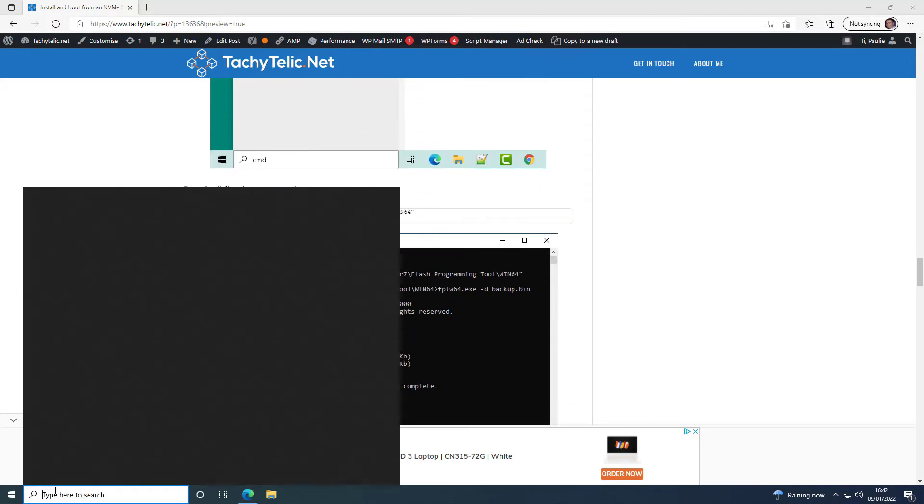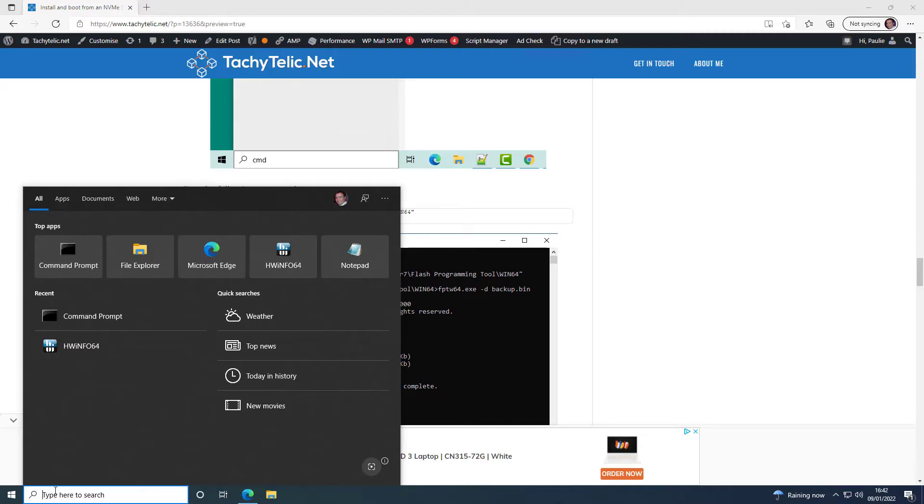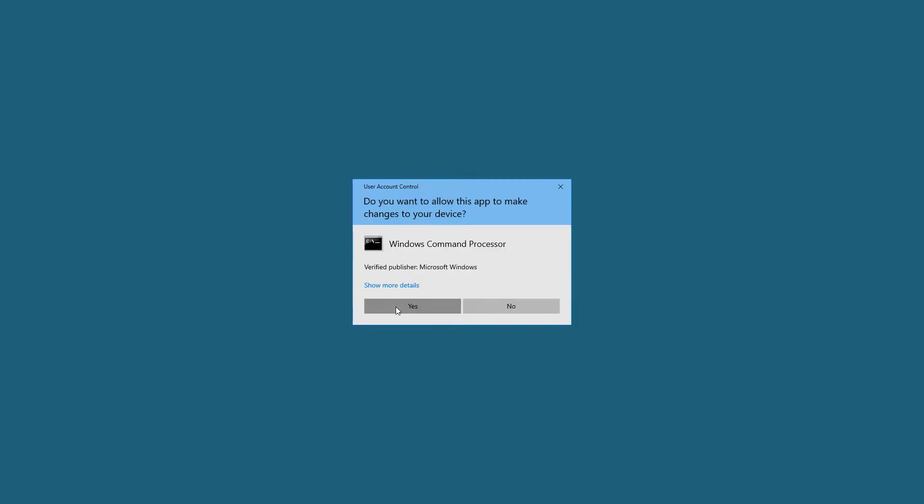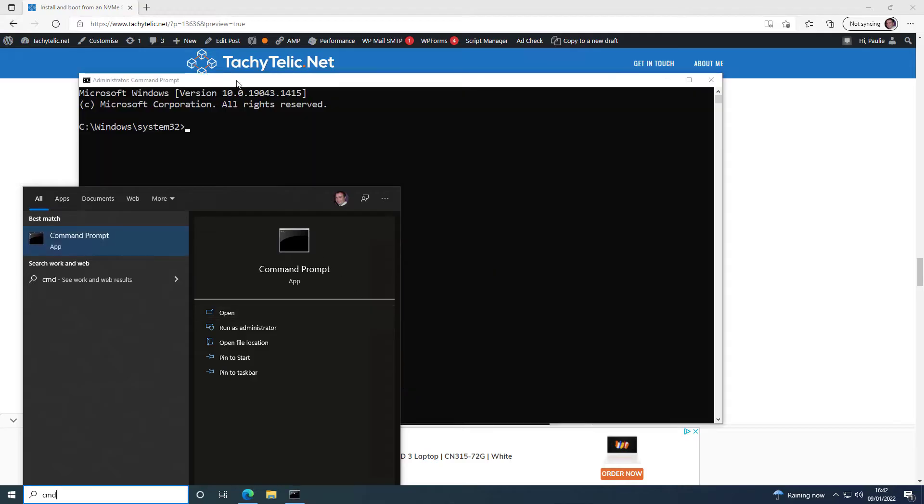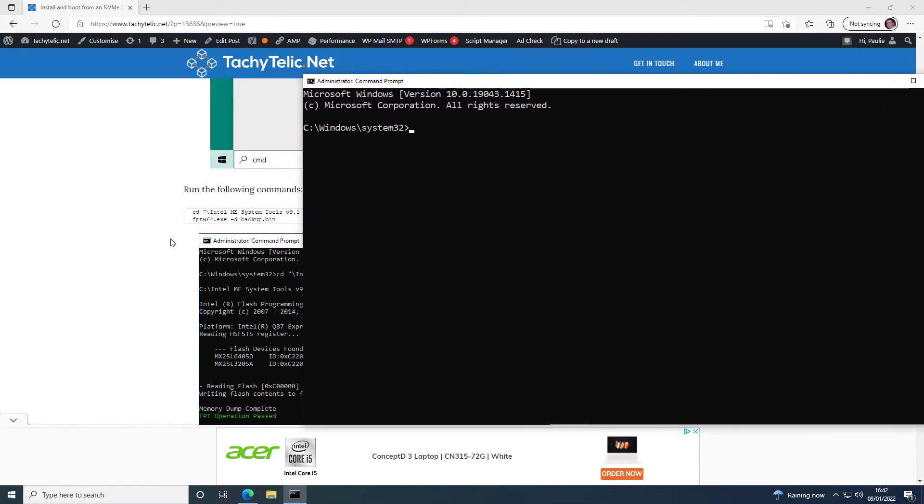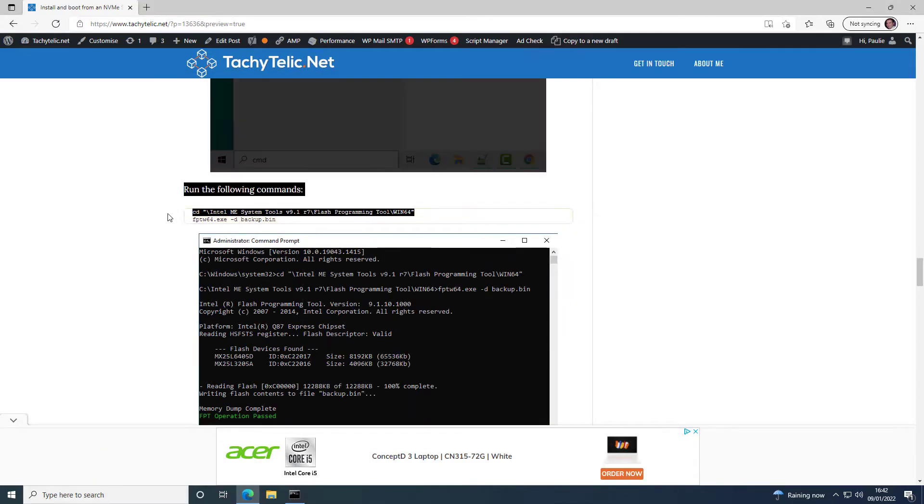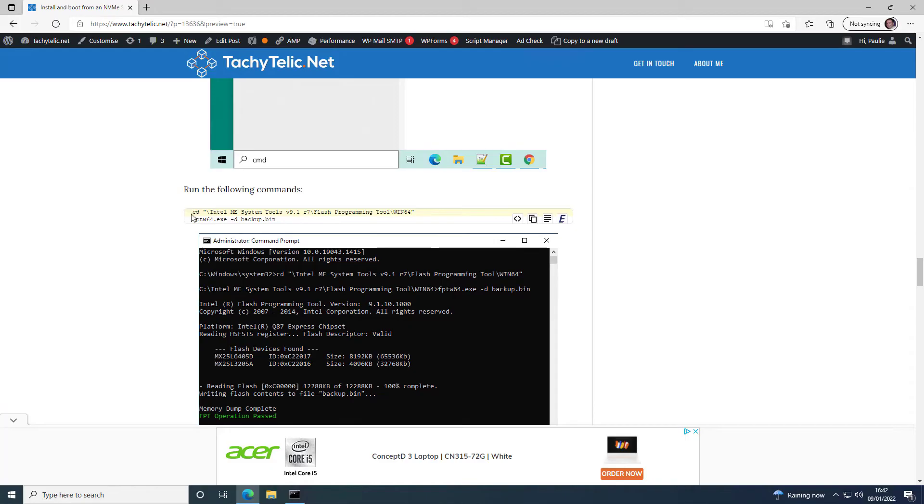So what we're going to do is open a command prompt as an administrator by right-clicking on it and choosing Run as Administrator. And then we are going to go into the Flash Programming Tool directory.